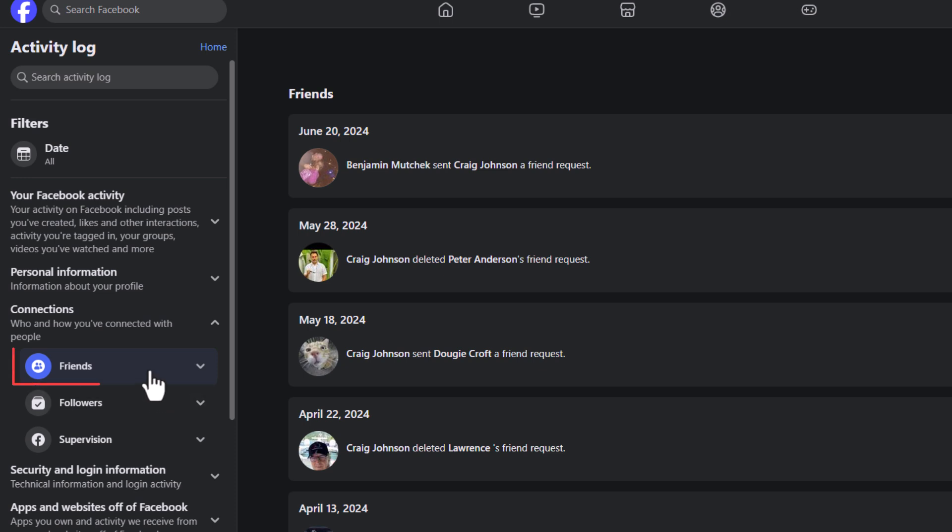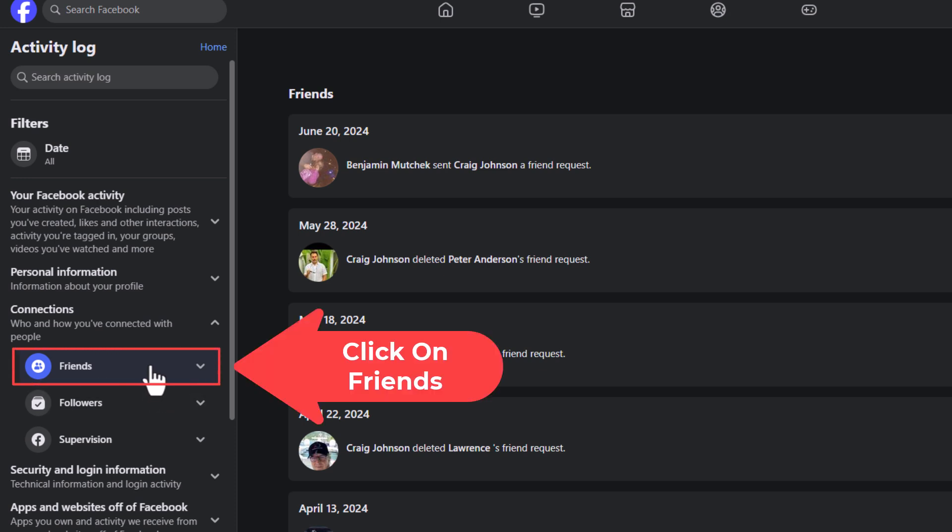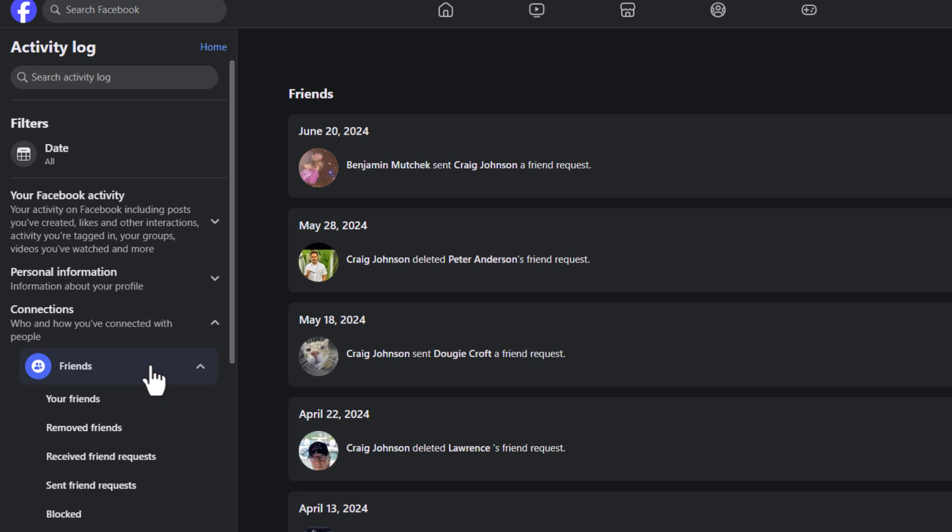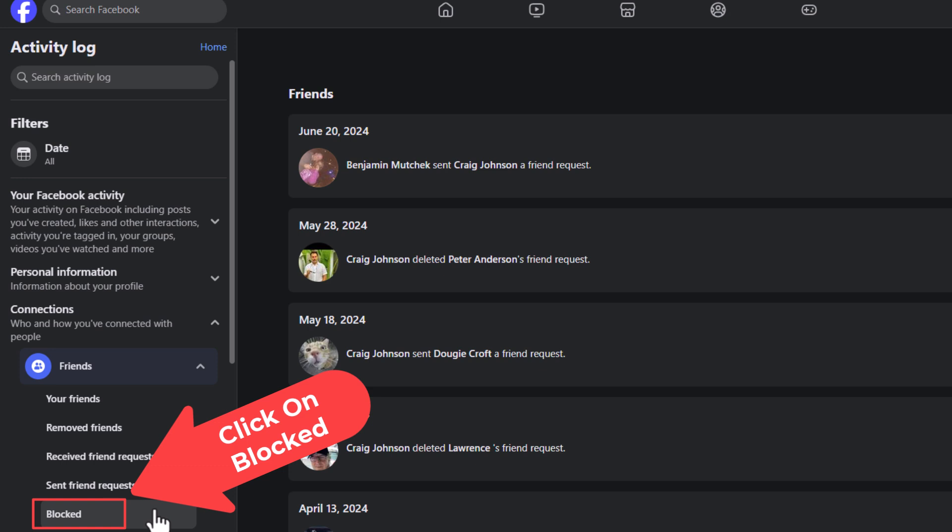And then next you want to click on friends. And then at the very bottom of this, blocked. You want to click on blocked.